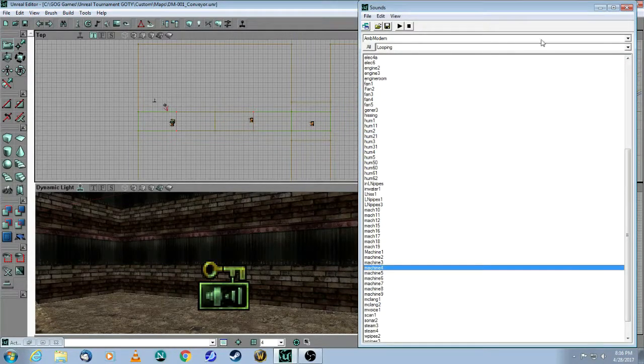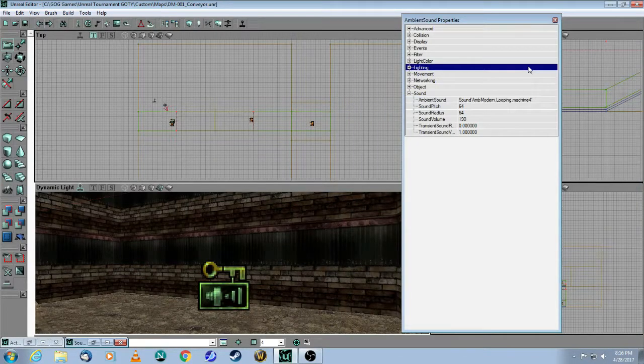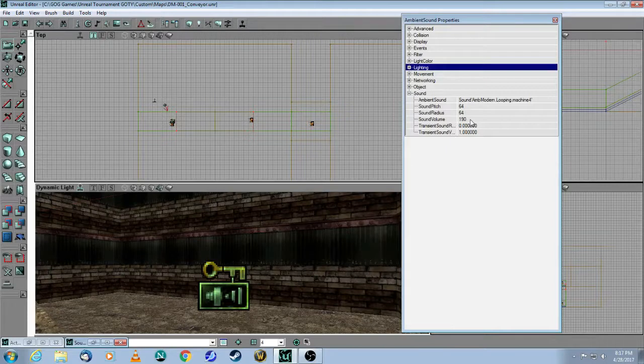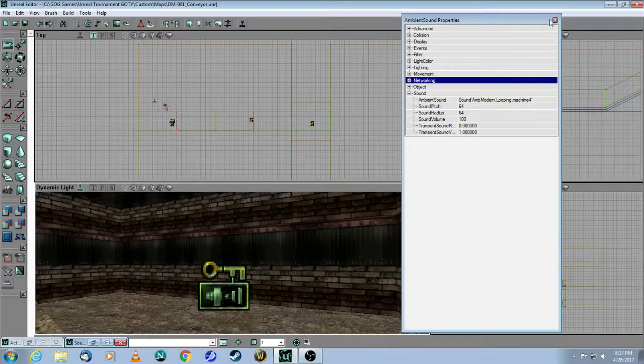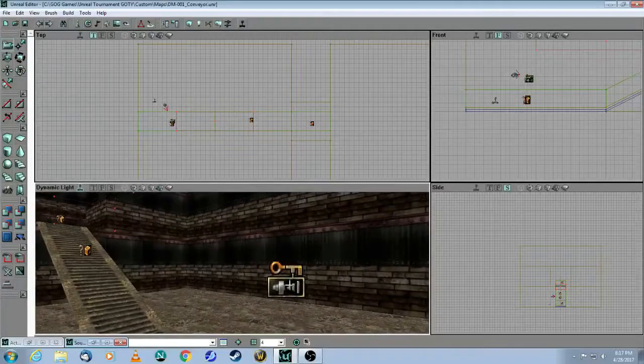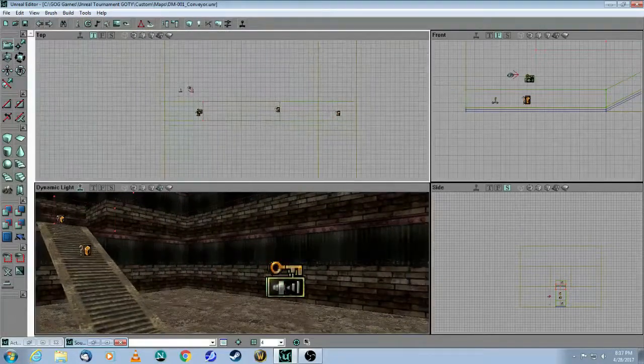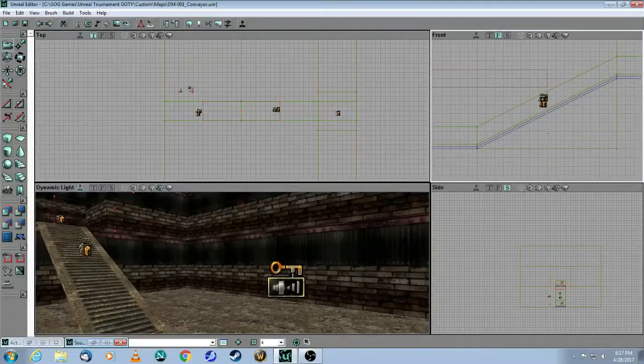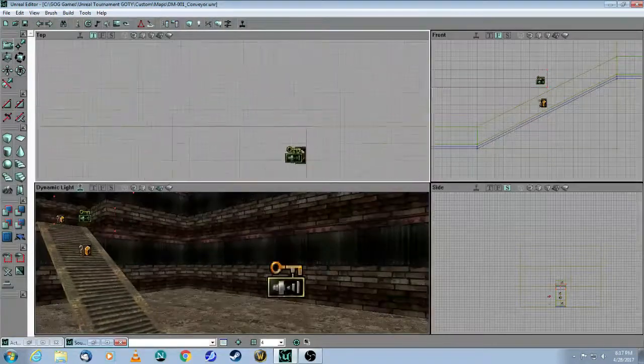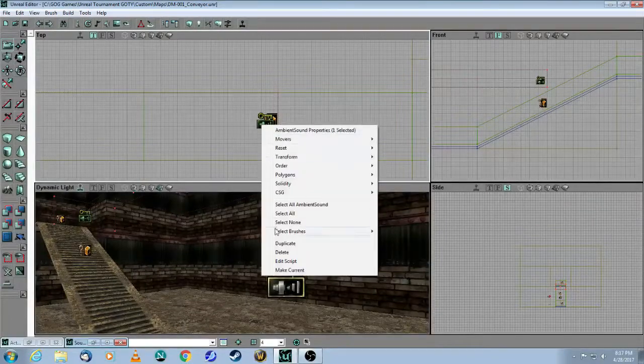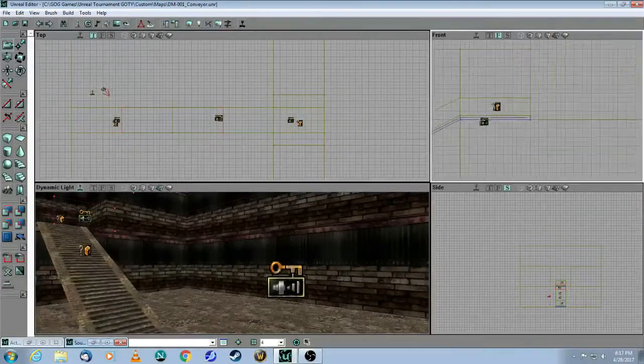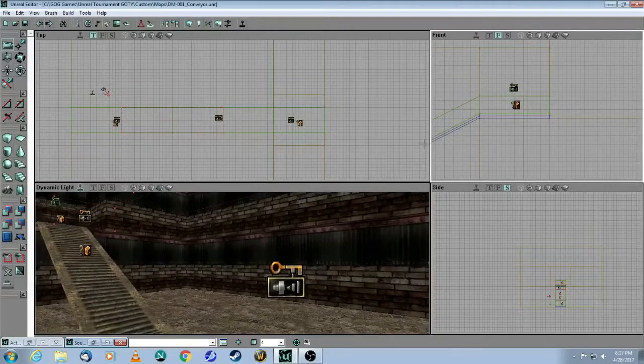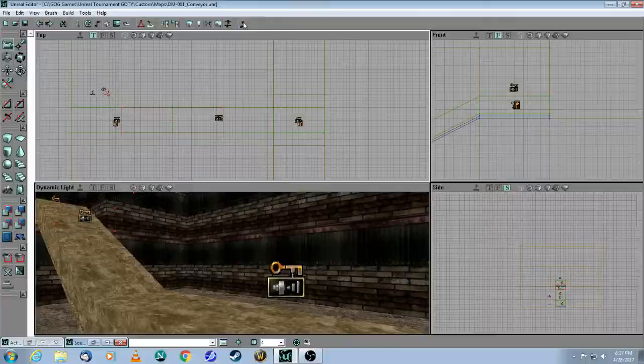You go into looping and you can choose any of these looping sounds. The one they use in the map is machine four. So click on use. I'm going to turn down the volume a bit. And now let's duplicate it just to have one over each piece like so, and then duplicate it again for the top like so. Now we rebuild and try it.